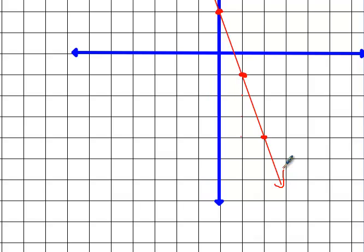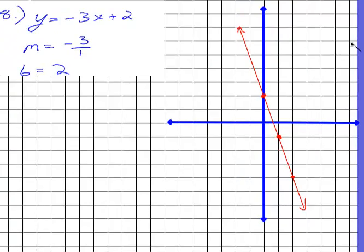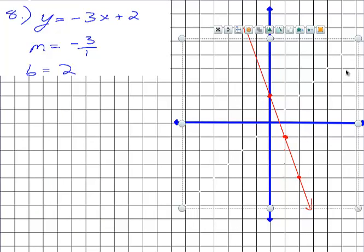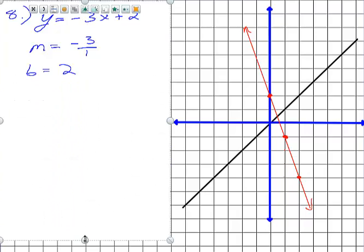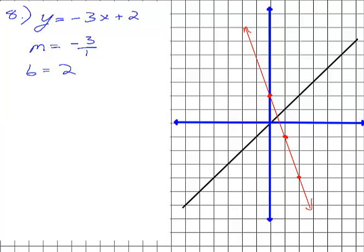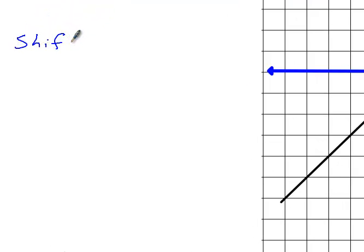So that's the first part done — they said graph the function. And then they said they want you to compare it against the parent function. So to do that, let me actually put the parent function on here. So if I asked you to compare the red line to the black line, how did I make this black line look like the red line? What had to change? I had to slide the line up. So we're going to actually shift up 2.